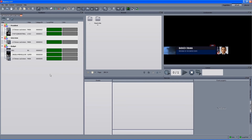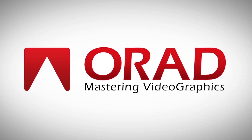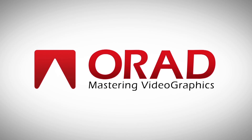As you can see, it's really simple to control or integrate iNews — or any other MOS-based newsroom system — with the Maestro. It's a very easy way to build the rundown, control the content, and play it later on from the Maestro. Thank you very much for your time, I hope you enjoyed the clip.